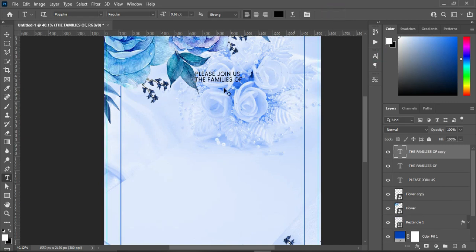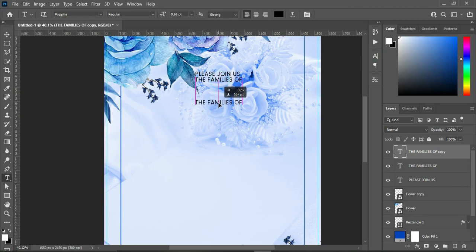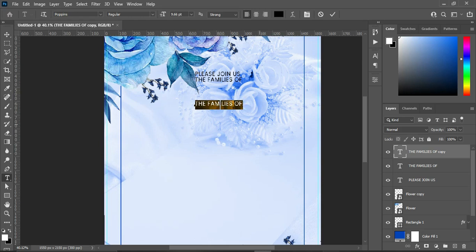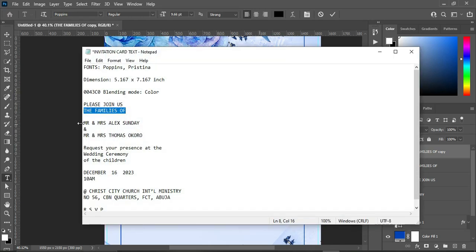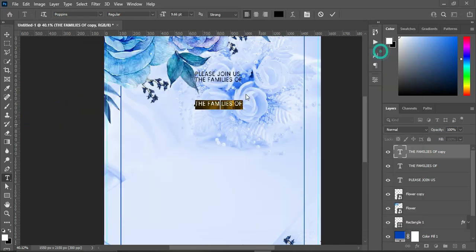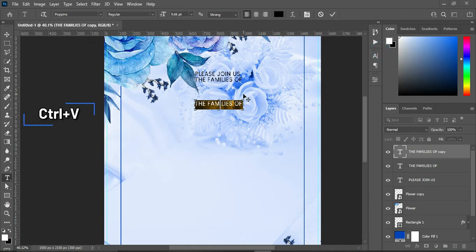Ctrl+J to duplicate and drag it down. Ctrl+A to highlight it. Go to your test and copy this one, then Ctrl+V to paste.